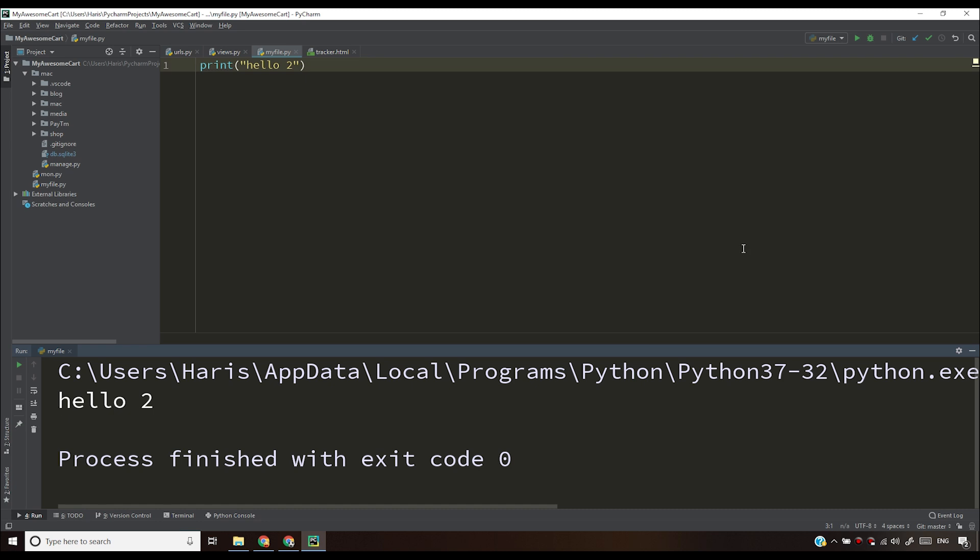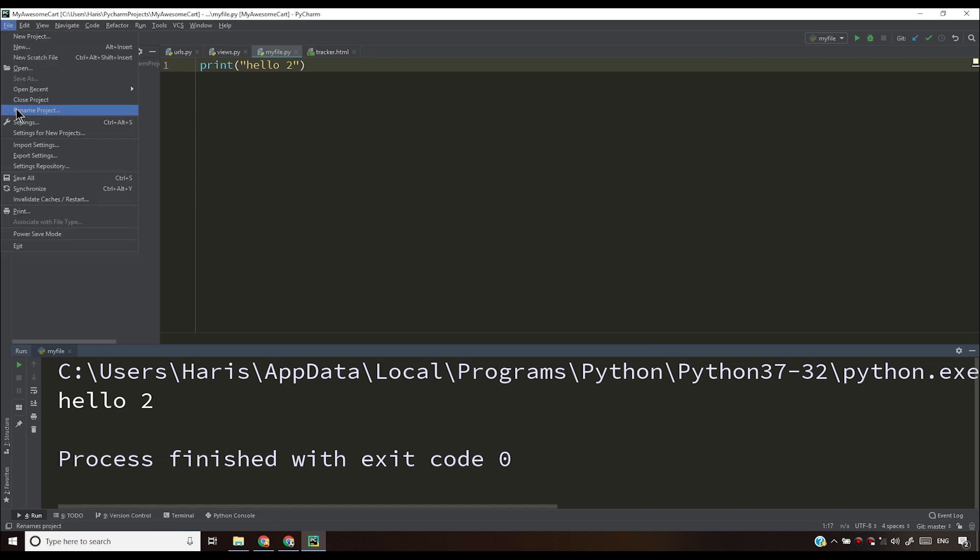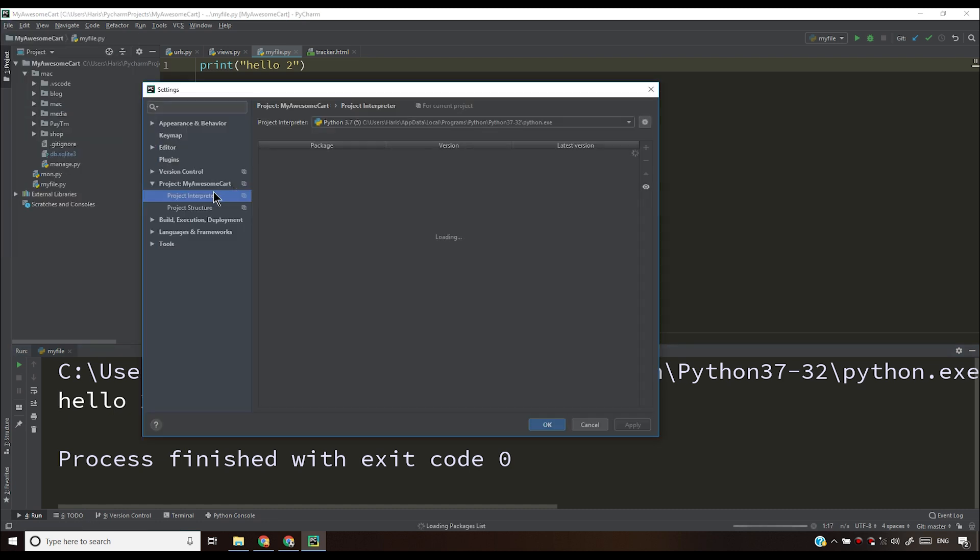So what you have to do is you have to tell your PyCharm where your Python is installed. In most of the cases, PyCharm will automatically do that. PyCharm will automatically detect your Python installation. But in some cases, PyCharm cannot do that or PyCharm might fail to locate your Python installation. In that case, you have to click on configure Python interpreter or you have to go to file, then settings, and then you have to click project interpreter.